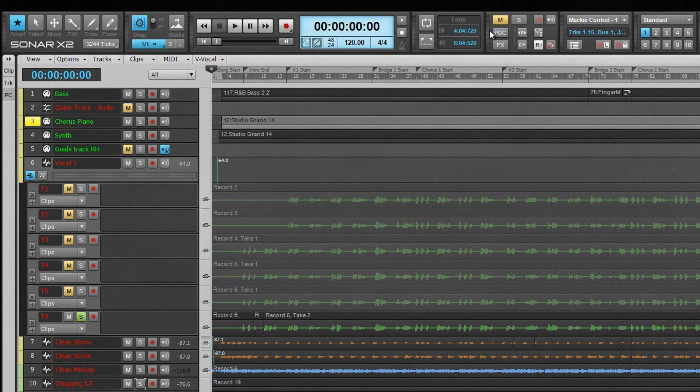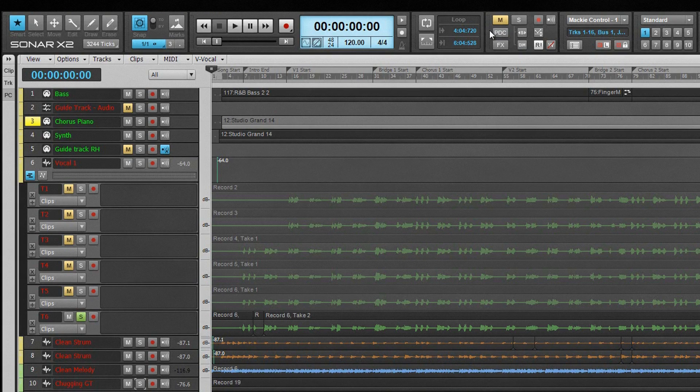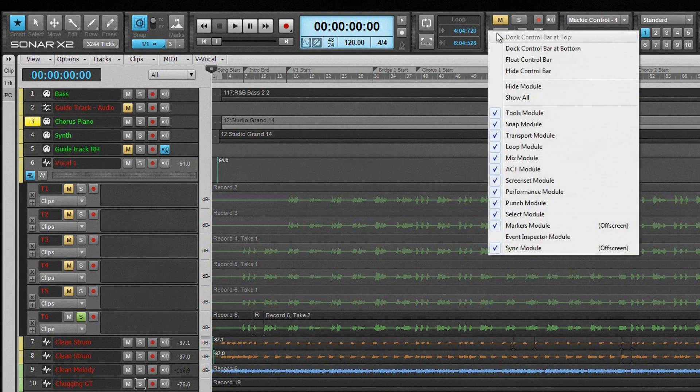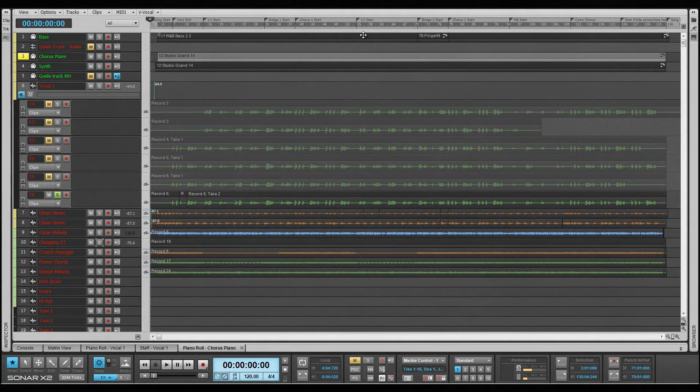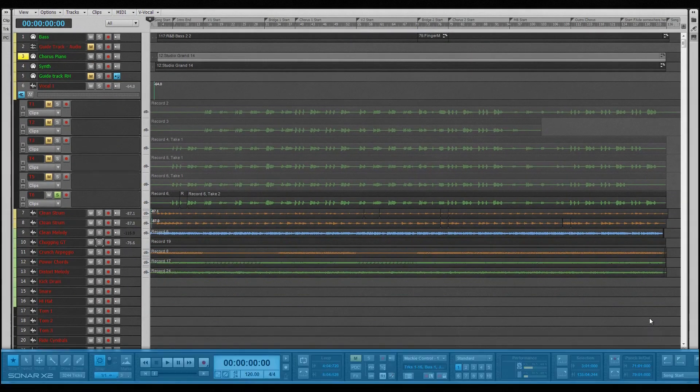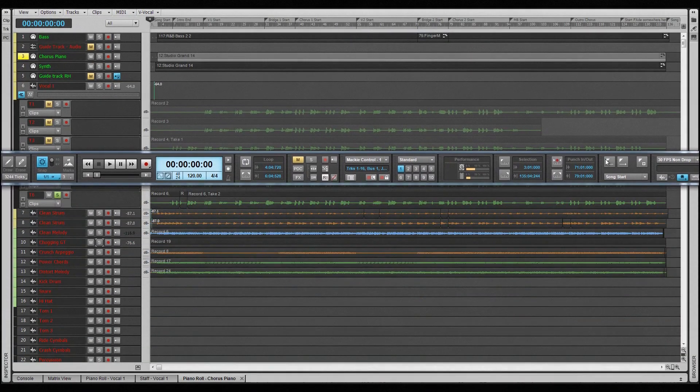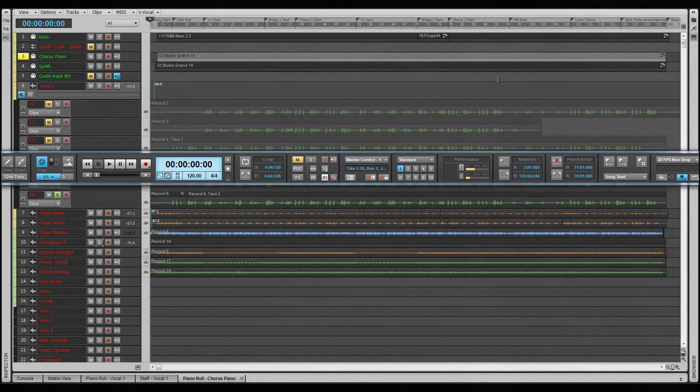By default, the control bar is docked at the top of the track view. It can, however, be docked at the bottom, floated, or hidden. These options can be selected from the menu accessed by right-clicking on any area of the control bar except a control or display. Alternatively, click-drag it into position or press C to show or hide it.